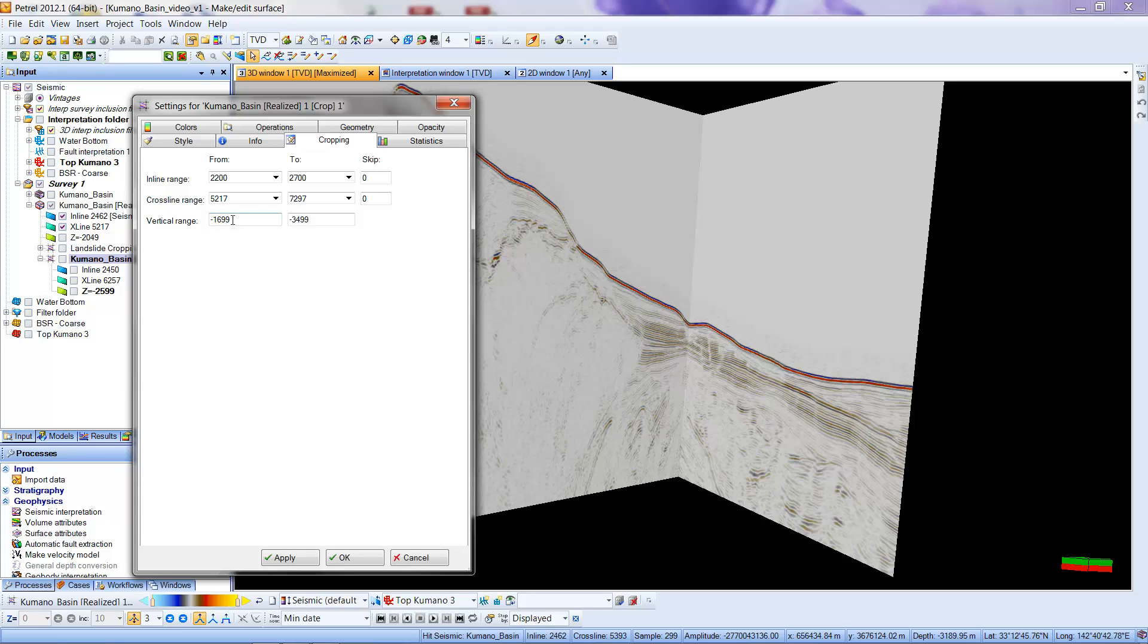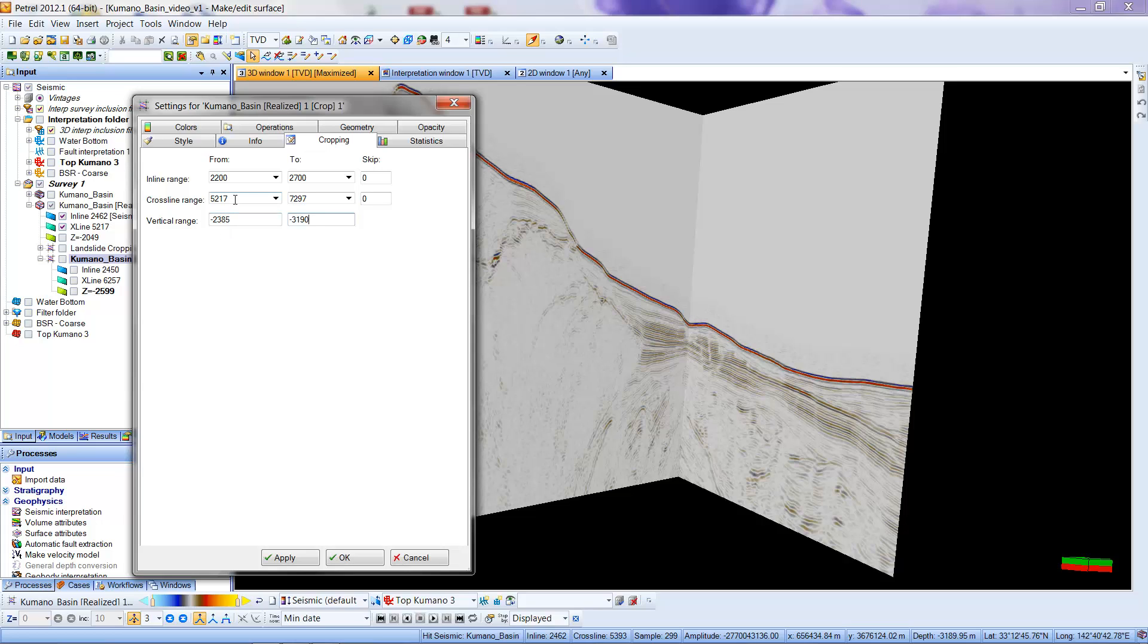I'm going to basically put those numbers in that we want to reduce. The vertical range is going to be from 2385. I'm going to keep that minus sign in there because that would make a difference. Here I'm going to put 3190. So that will be my range in depths that I care about.